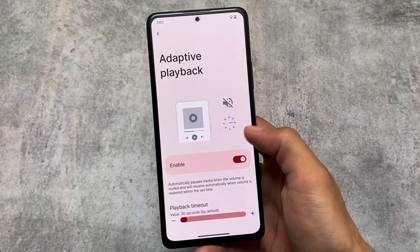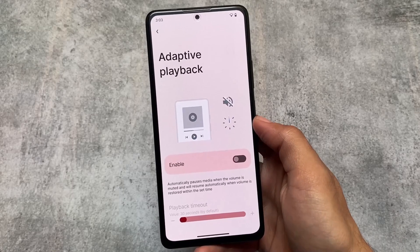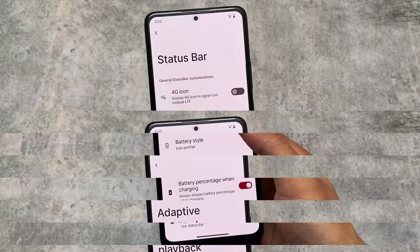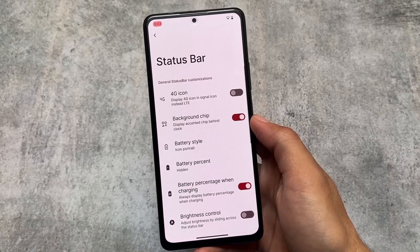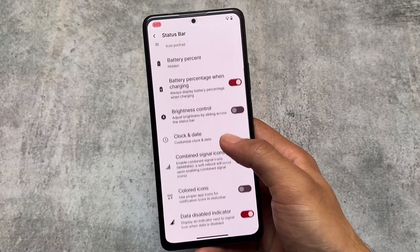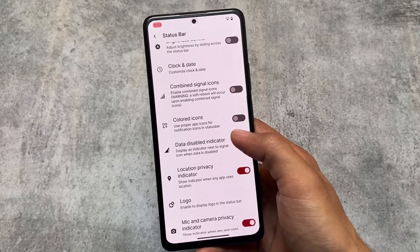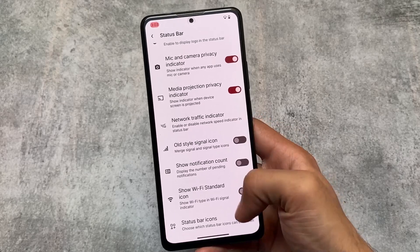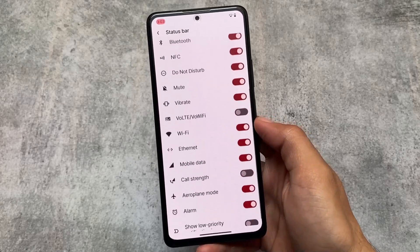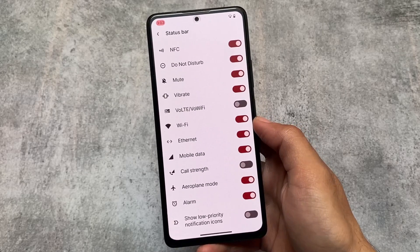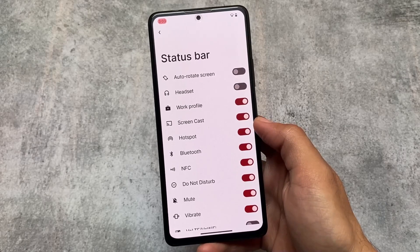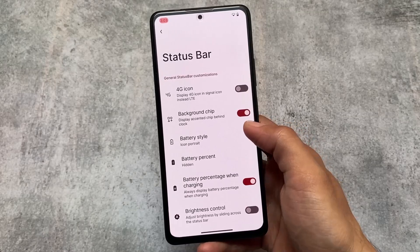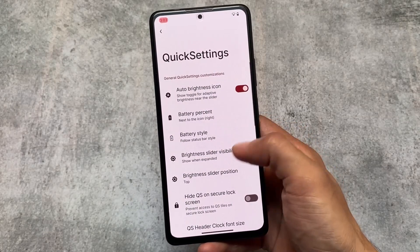We have adaptive playback, which performs really well. There are also status bar customizations — battery styles, clock styles, colored icons, and a data disabled indicator. All the options that were available previously are already present here. VoLTE and Wi-Fi icons are present too, though I'm not using a SIM card here, so that's why they aren't shown.